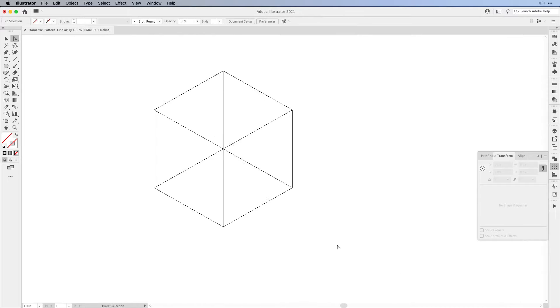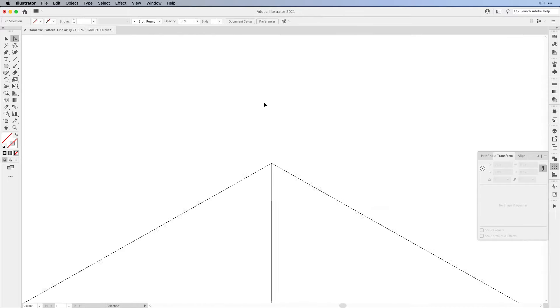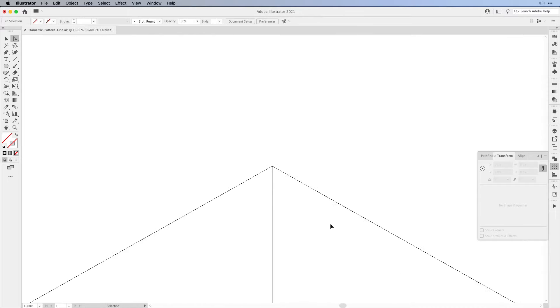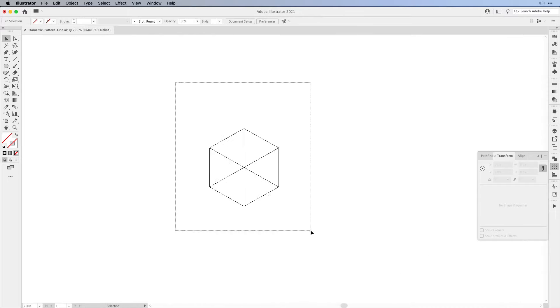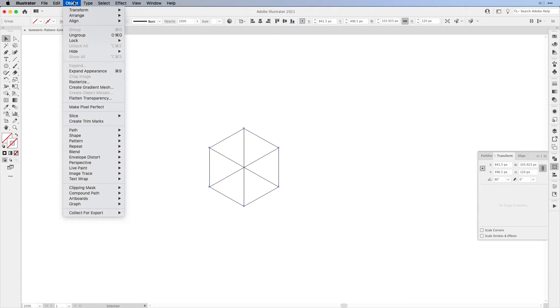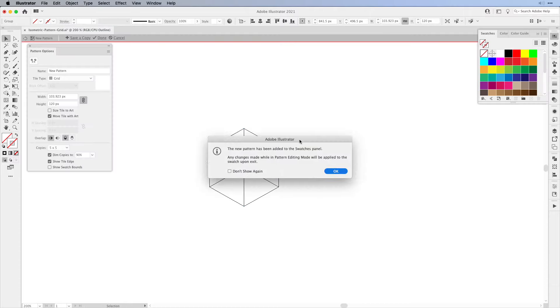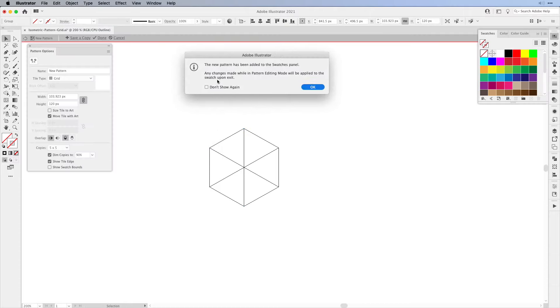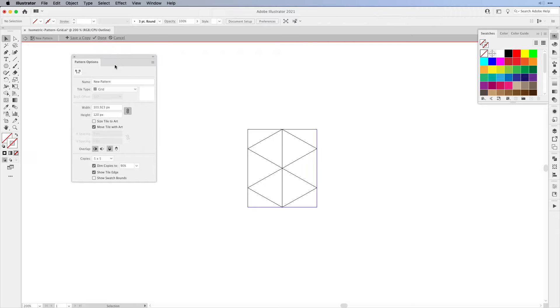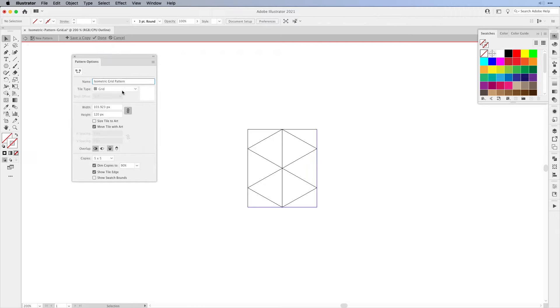Now we've fixed everything and we can turn it into a pattern. Select all of it, go to Object and then choose Pattern Make. You get a new pop-up that your pattern has been placed in the swatches panel, and we can give it a name. Then we want to switch the tile type from grid to brick by column.